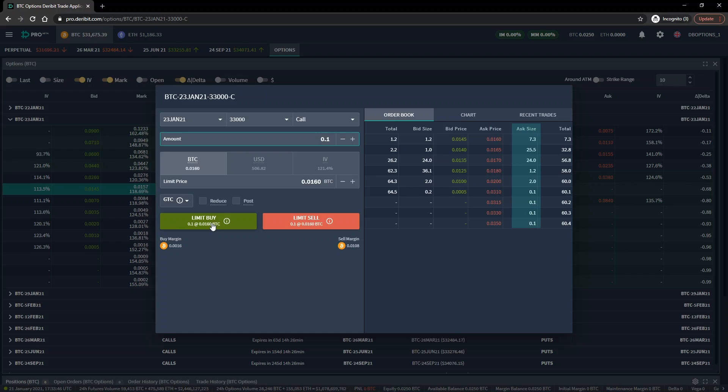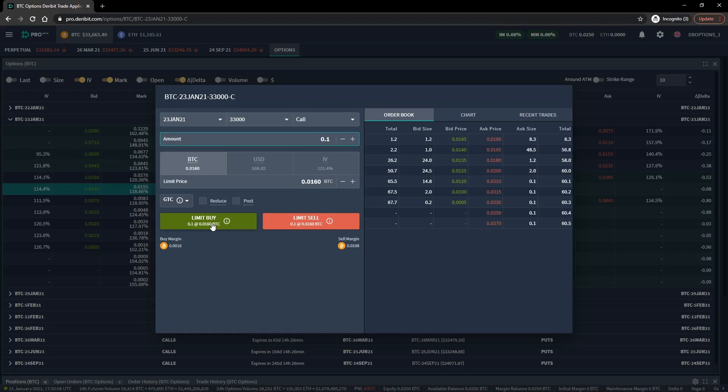On the left-hand side is the order form. This is where we fill in our order details and then execute our trade. At the top, we have the details of the option we are currently looking at. BTC stands for Bitcoin, 23 JAN 21 is the date this option expires, 33,000 is the strike price, and C stands for call option. So we know we're looking at the 33,000 Bitcoin call option that expires on the 23rd of January 2021. Just under this, some of these details appear again but in drop-down menu form. If we wanted to, we can adjust which option we are looking at with these, but we'll stick with the one we are on for now.